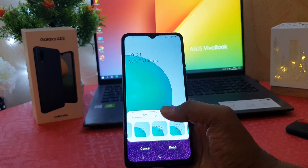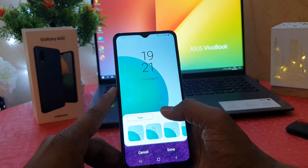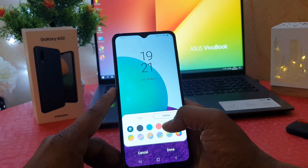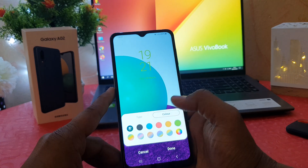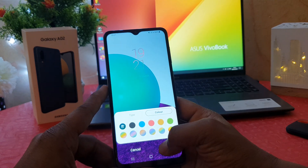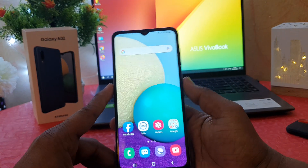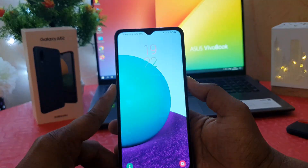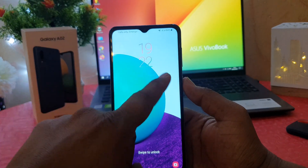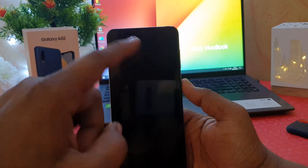Here we're going to see different kinds of clock styles available. You can choose any of them, and you can also choose a different color if you want. After that, you can easily click done. Let me go back and lock my phone. You can see I have just now changed the lock screen clock style in my Samsung Galaxy A02.